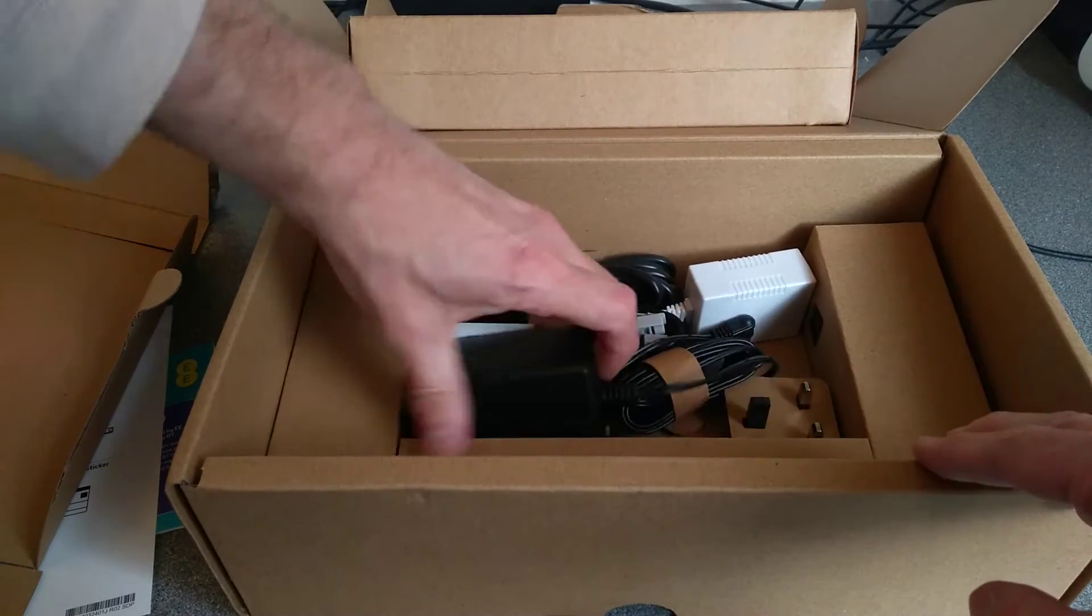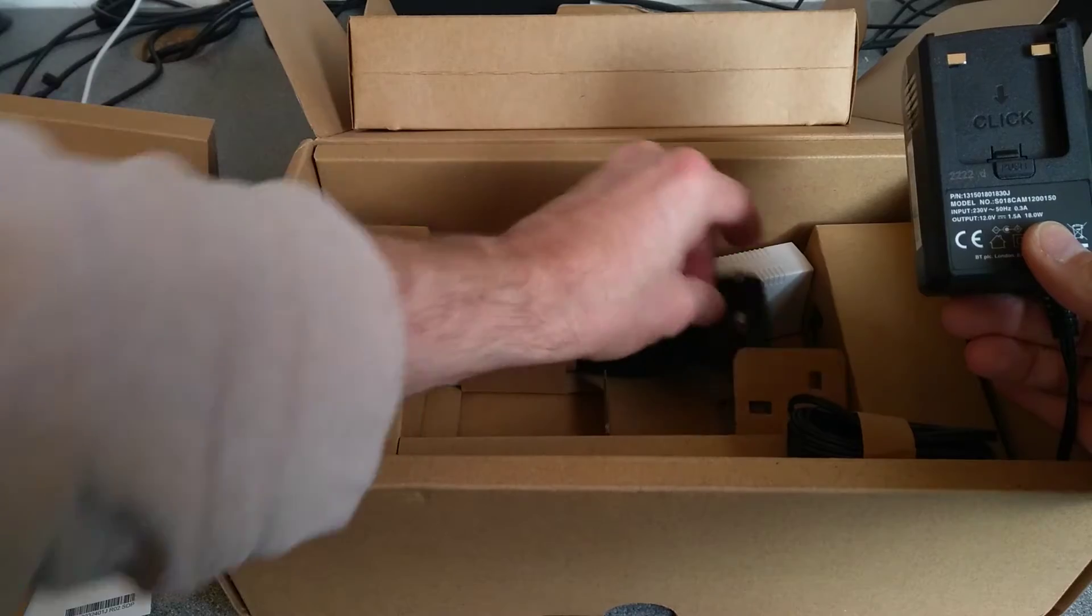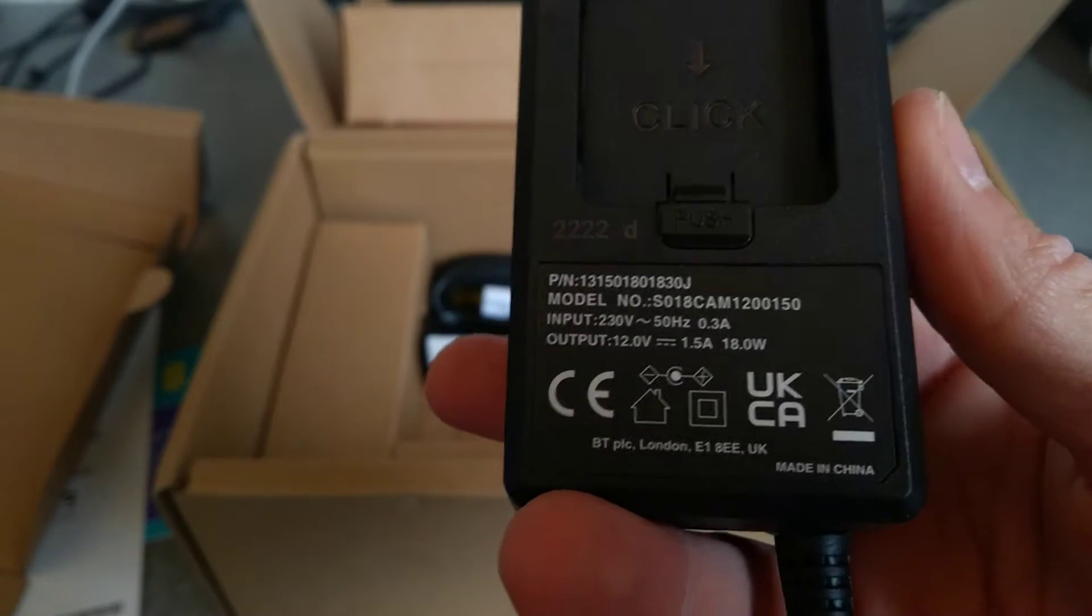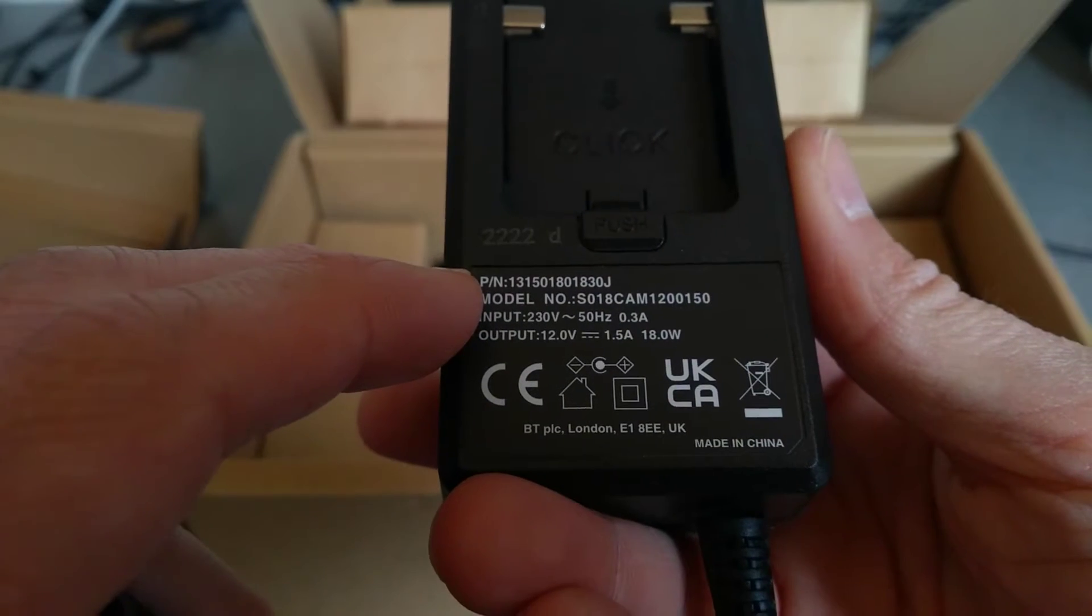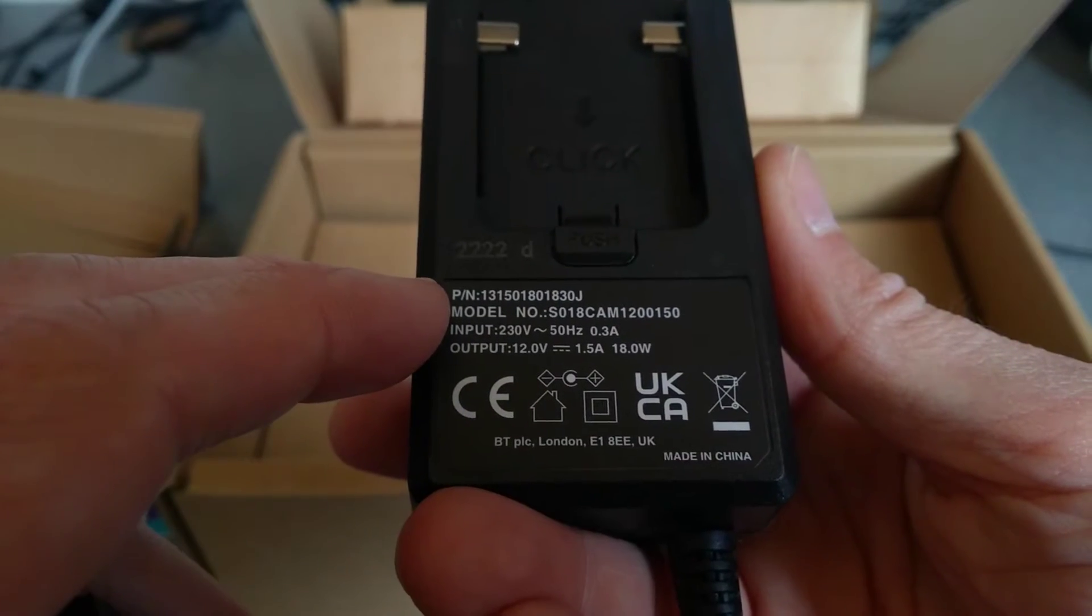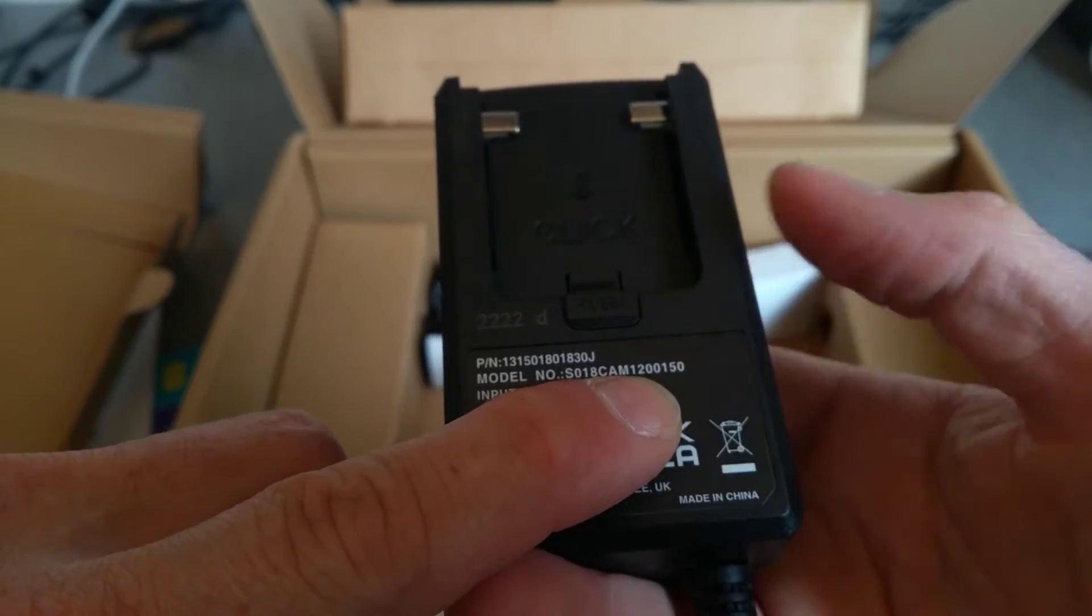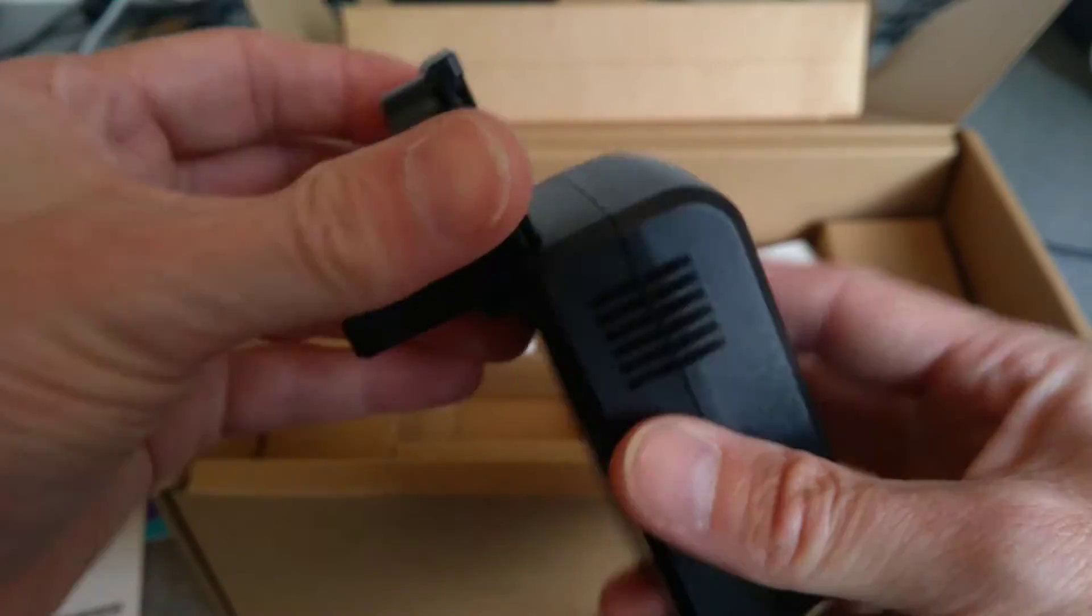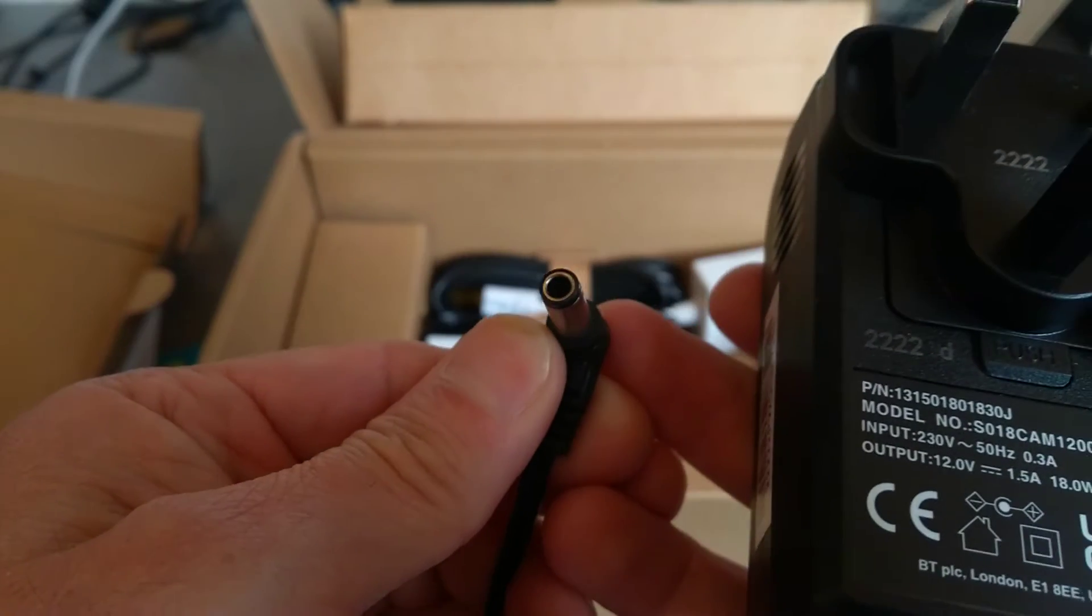Power supply, ooh that looks very Thomson-like or Technicolor router style. It is part number or PN 13150, 180-1830J, model number S018CAM1200 and 150. Now I'm not even going to read the bit below it, but I'm going to guess that means 12 volts at 1.5 amps. 12 volts 1.5 amps, yep, there we go. That clicks onto there and the end of the plug looks like that.